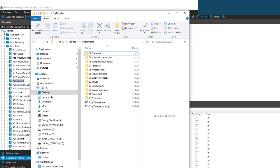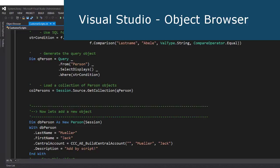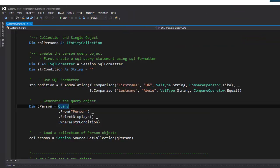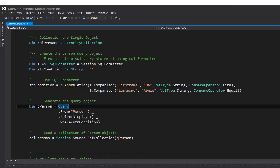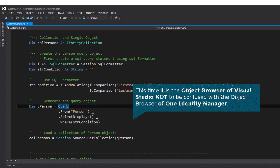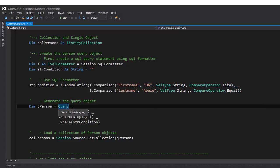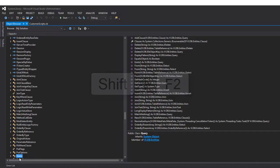Besides using templates, you can use the standard functionalities of Visual Studio. You can step into Visual Studio and use the object browser. To use the object browser, you have to select something you're interested in, for example the query object, and with Shift+F2 context-sensitive, the query object will be shown in the object browser. Now you can start exploring different methods and properties you can use for that specific query object.